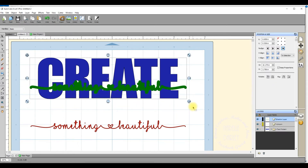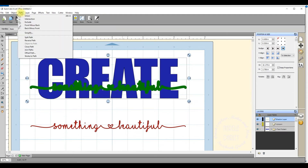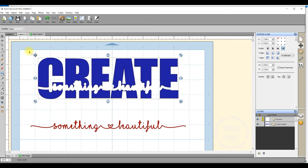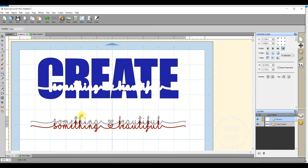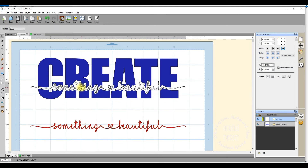I'm happy with how it's sitting, so I'll select both layers and cut one into the other. To do that, I go up to Path and select 'Back Minus Front'. My green layer has disappeared and it has cut into the word 'create' — and that is what you call knockout text.